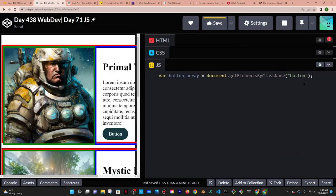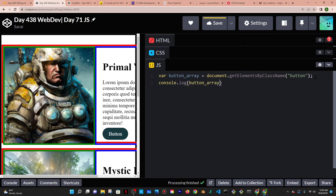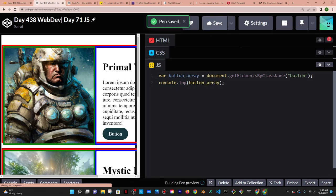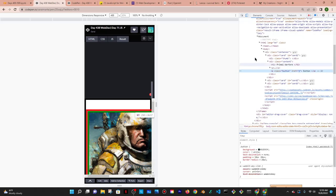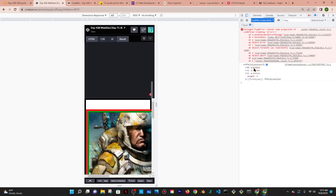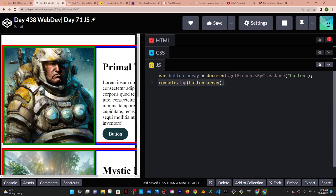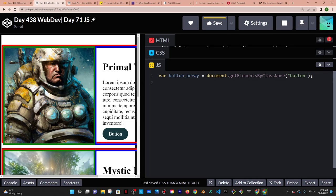getElementsByClassName returns an HTML collection — basically an array. I can verify this using console.log and checking the developer tools with Ctrl+Shift+I. You can see it returns button zero, button one, button two — my three buttons. Since I'm getting a collection, I'll need to use a for loop to iterate over and access each button individually.